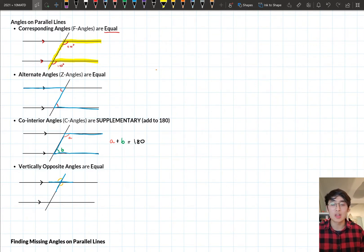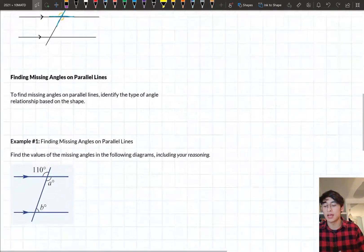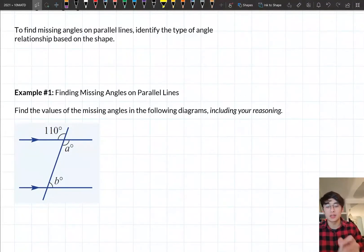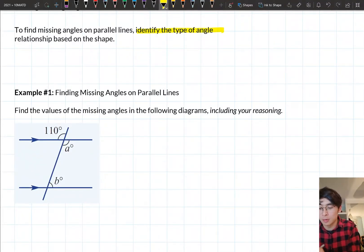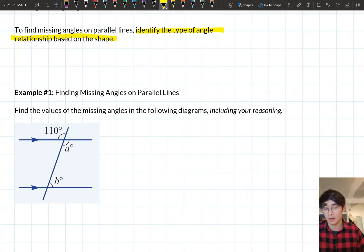Now let's have a go at an example where we apply these angle relationships to find missing angles. To find missing angles on parallel lines, you identify the type of angle relationship based on the shape — have a look at what type of shape you have based on your diagram and match it up with our angle relationships.